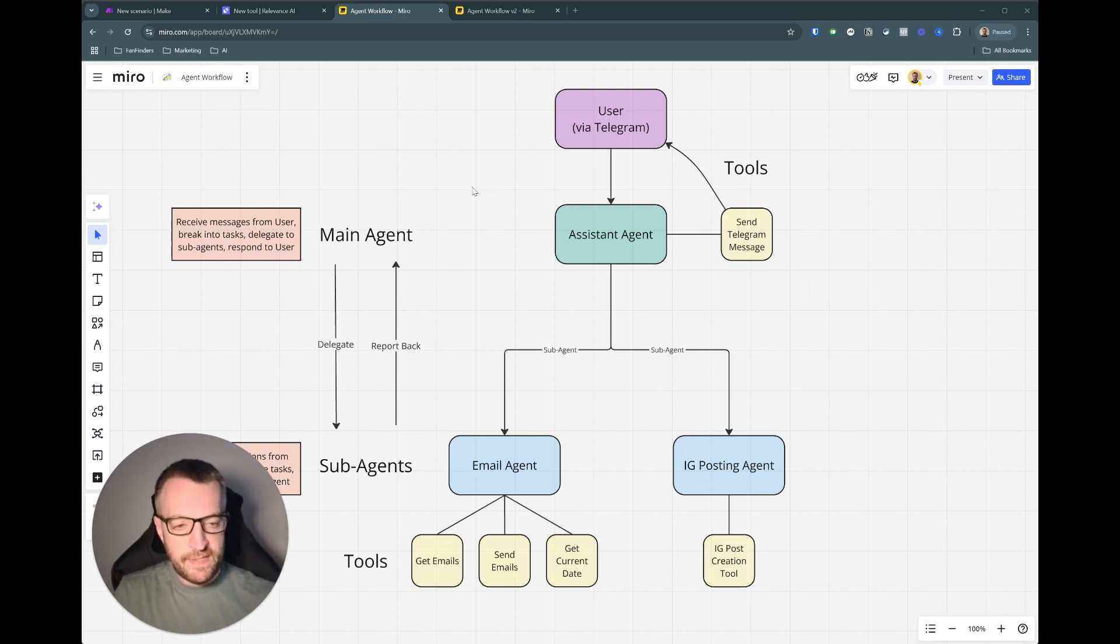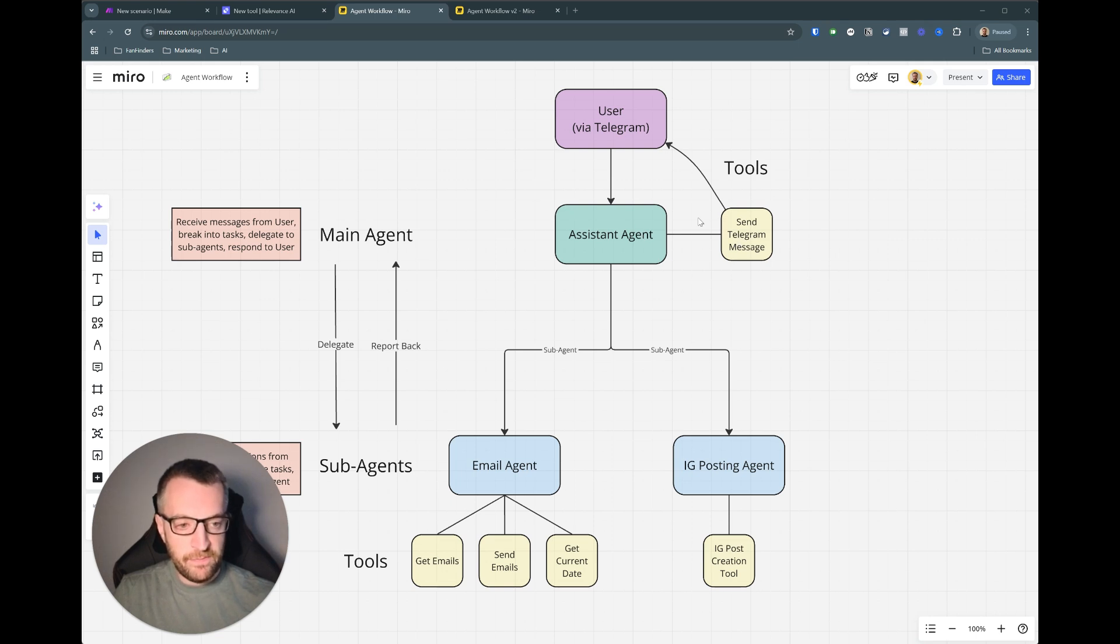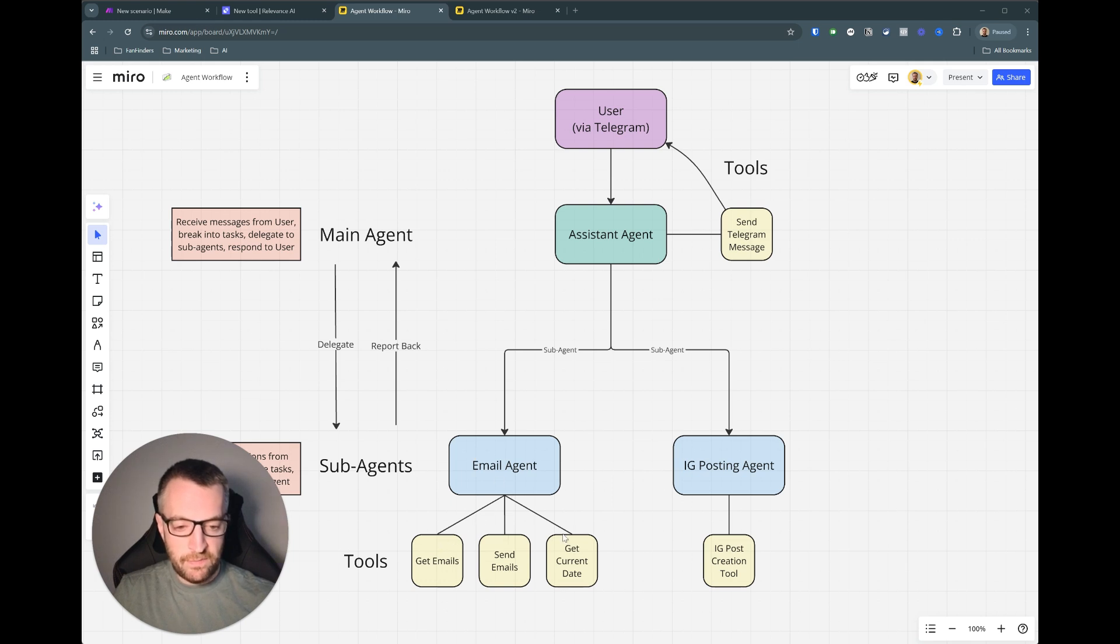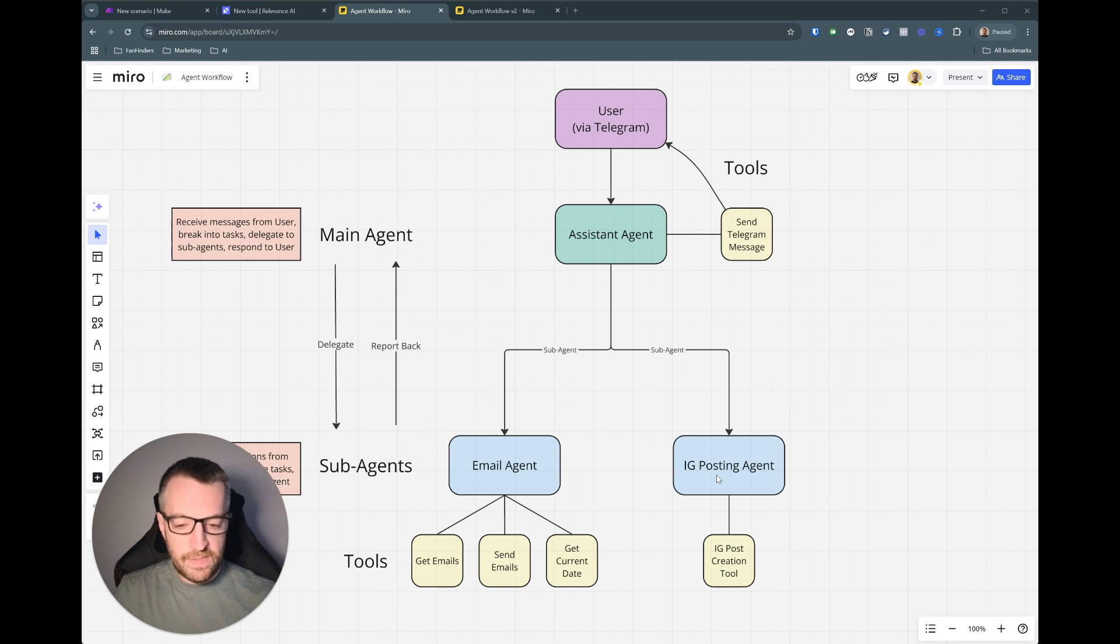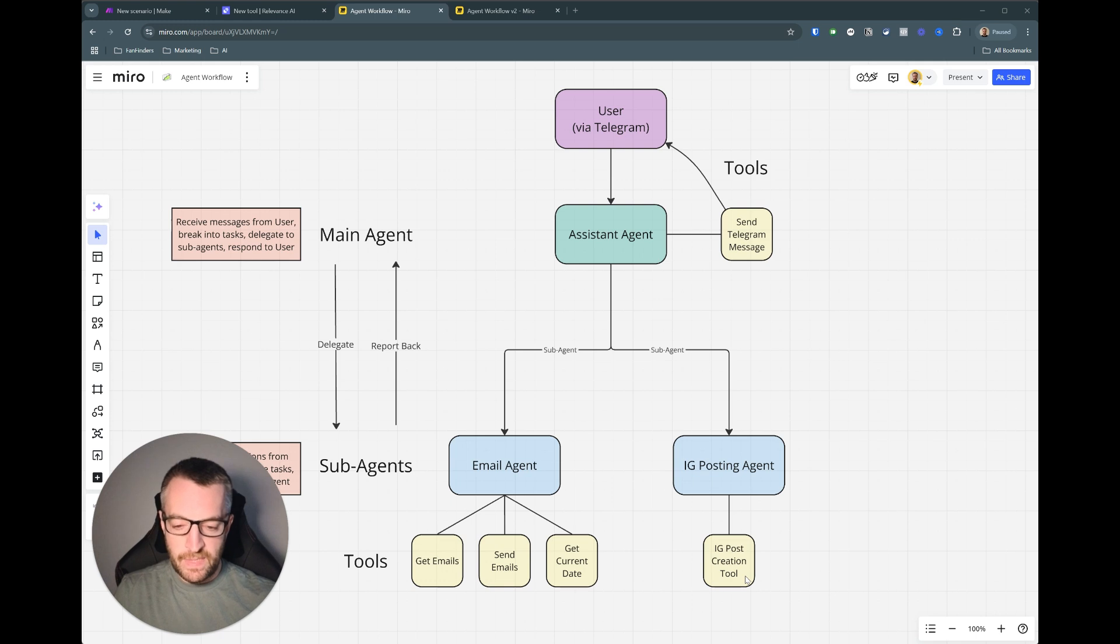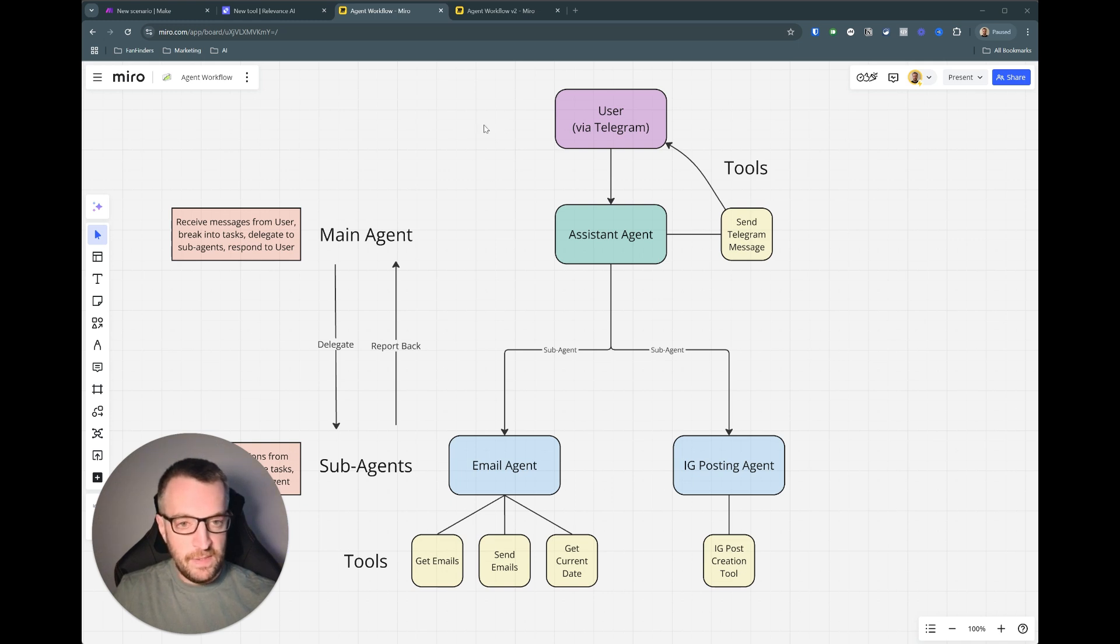So a quick recap on what we built last time. We have a personal assistant agent who I speak to via telegram, and he had two sub agents: an email agent which used these inbuilt Relevance AI tools to get and send emails and get the current date, and this IG posting agent who only had one tool that was using a make scenario I've built in a previous video on how to do a specific type of posting to an Instagram account.